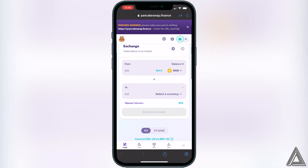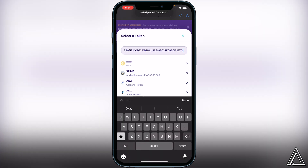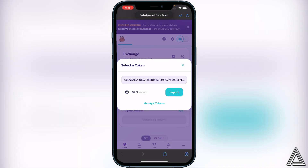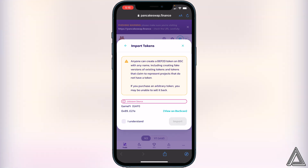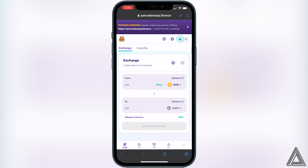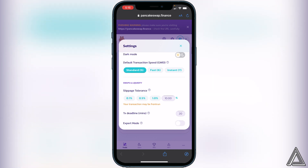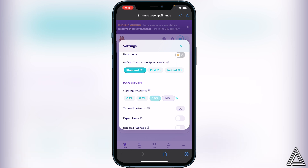Once connected, you'll know your wallet is linked when you see your wallet icon in the top right corner along with your BNB balance. Now click 'Select a Currency' and paste in the contract address — you'll see the GameFi token pop up. Click Import, then 'I Understand,' then Import again. Once you have both tokens loaded, you'll need to adjust your slippage tolerance. Click the settings gear next to Exchange and under 'Swaps and Liquidity' you'll see 'Slippage Tolerance.'